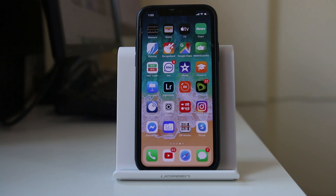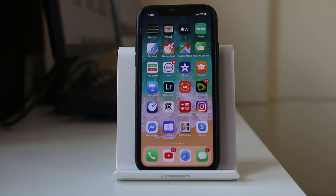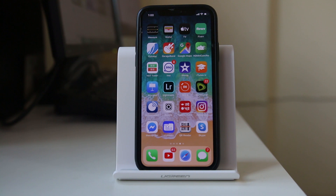The first thing we will do is restart our iPhone. Sometimes restarting the iPhone fixes many issues. So restart and check if you are able to receive notifications in your Instagram application.